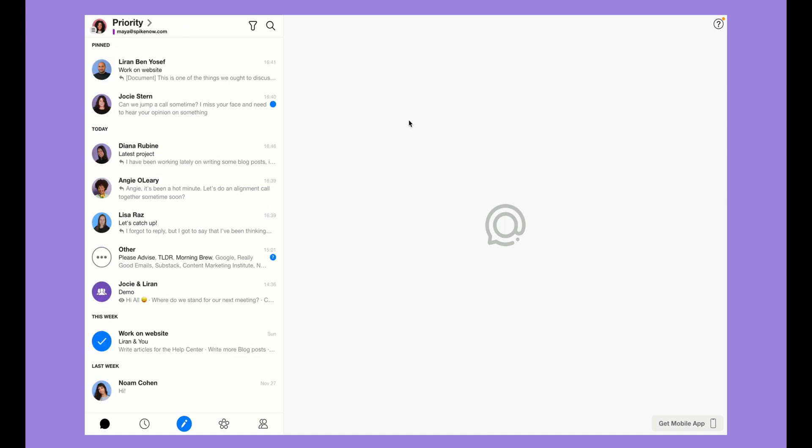Spike Search will save you so much time compared to other searches. Instantly see files without needing to open individual emails and attachments.